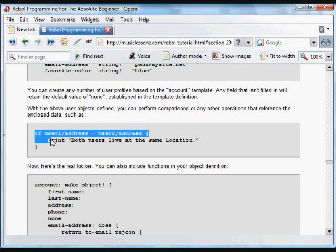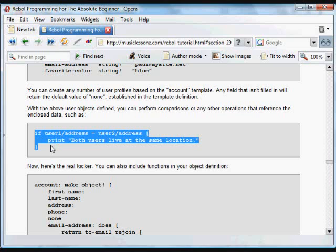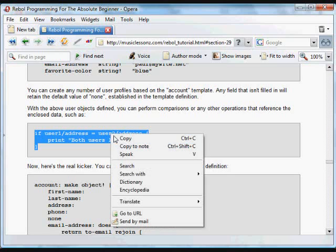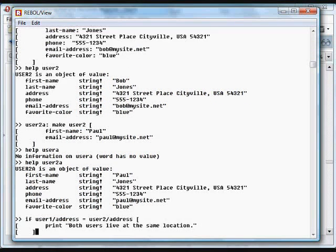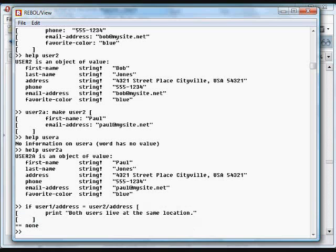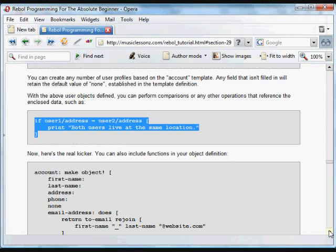Now we can do things with those objects. In this case, we're going to do a comparison. We're going to check the address of user1, the address of user2, and do something. We're going to print that both users live at the same location if that's true, and in this case they do that.